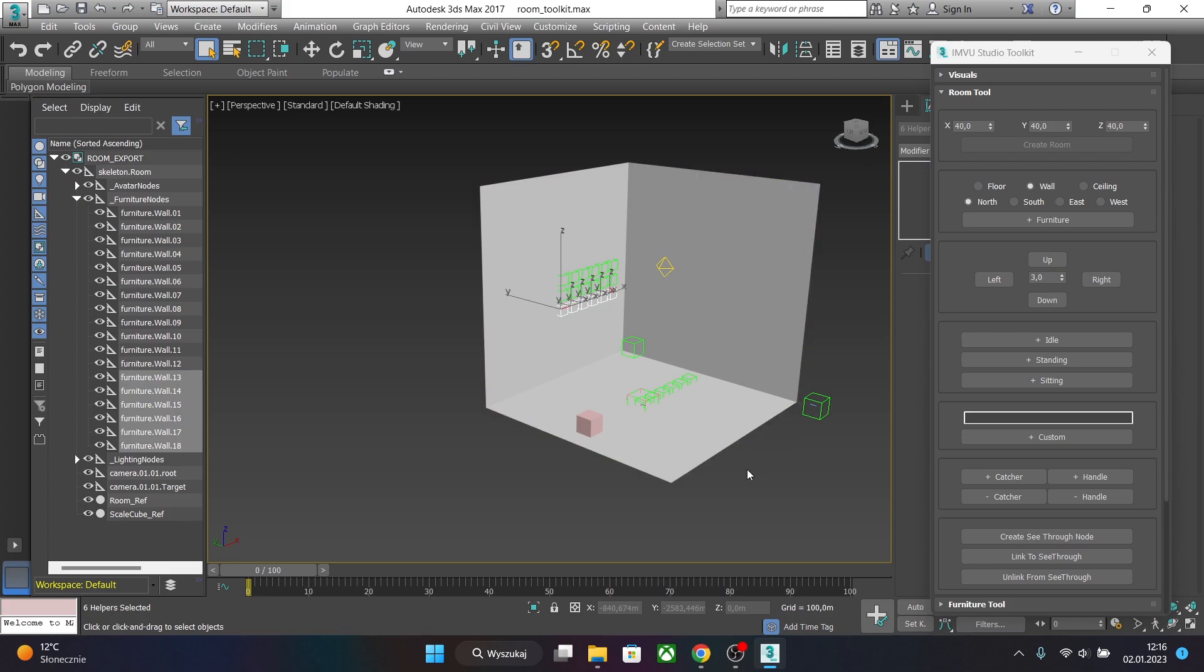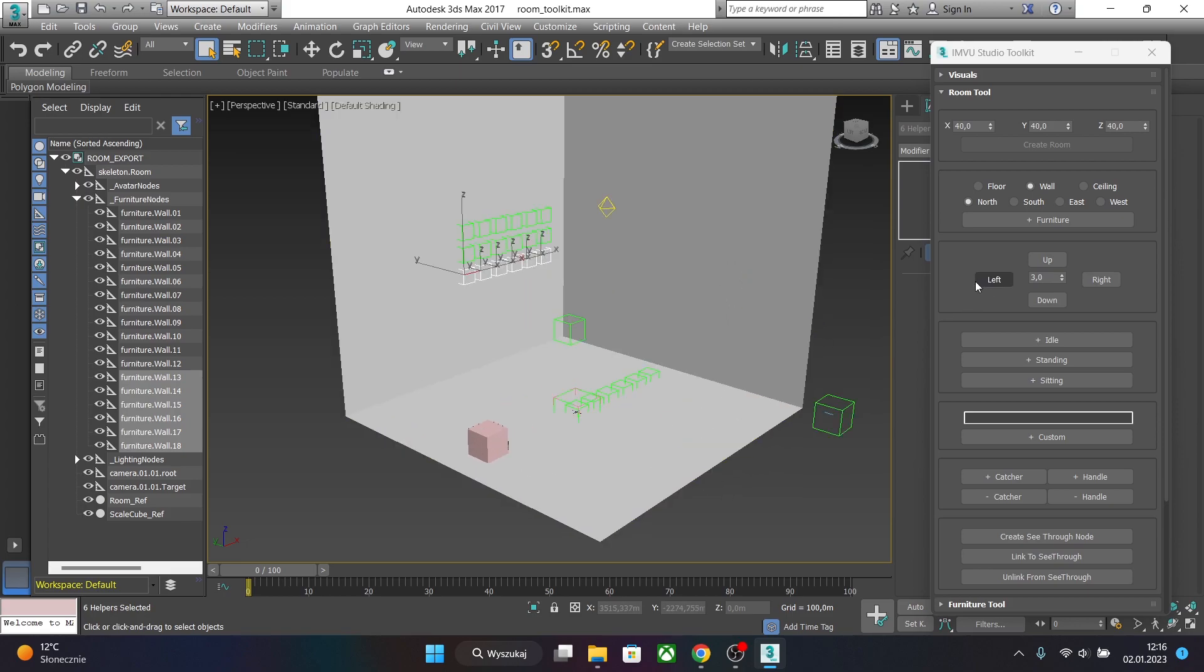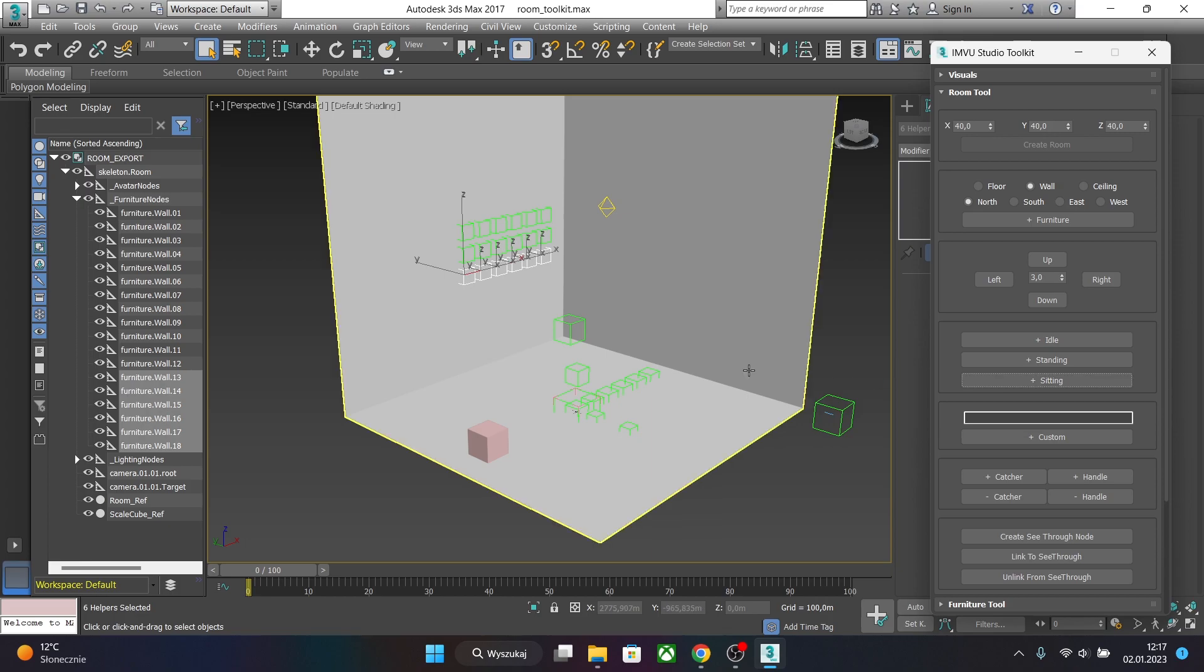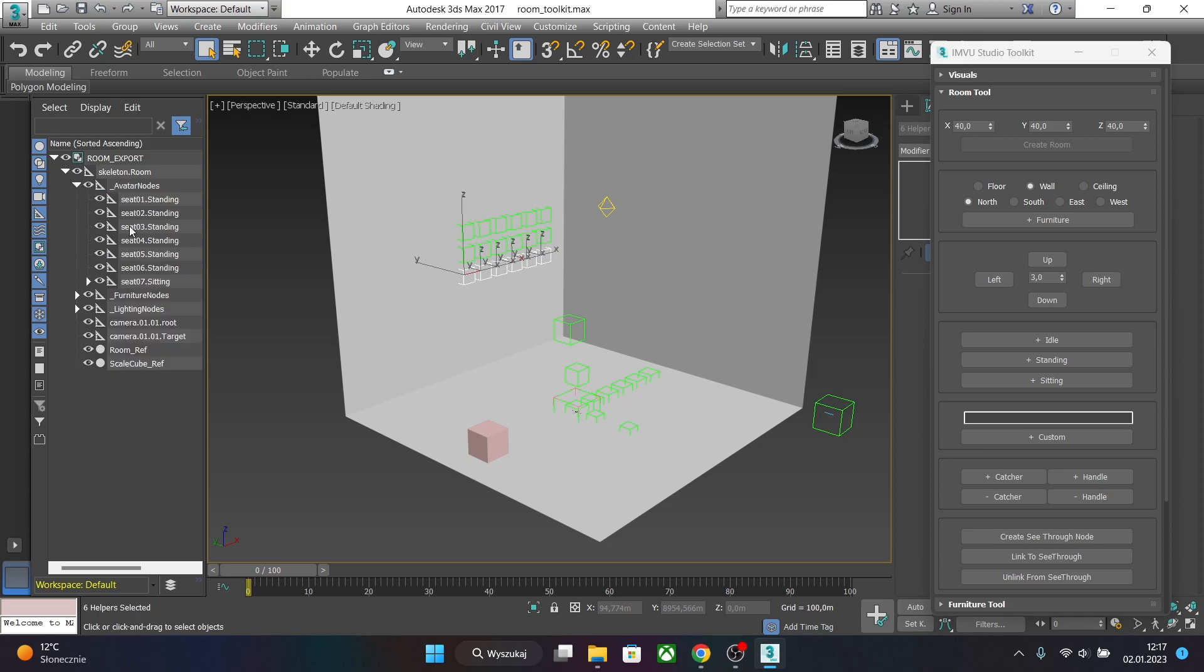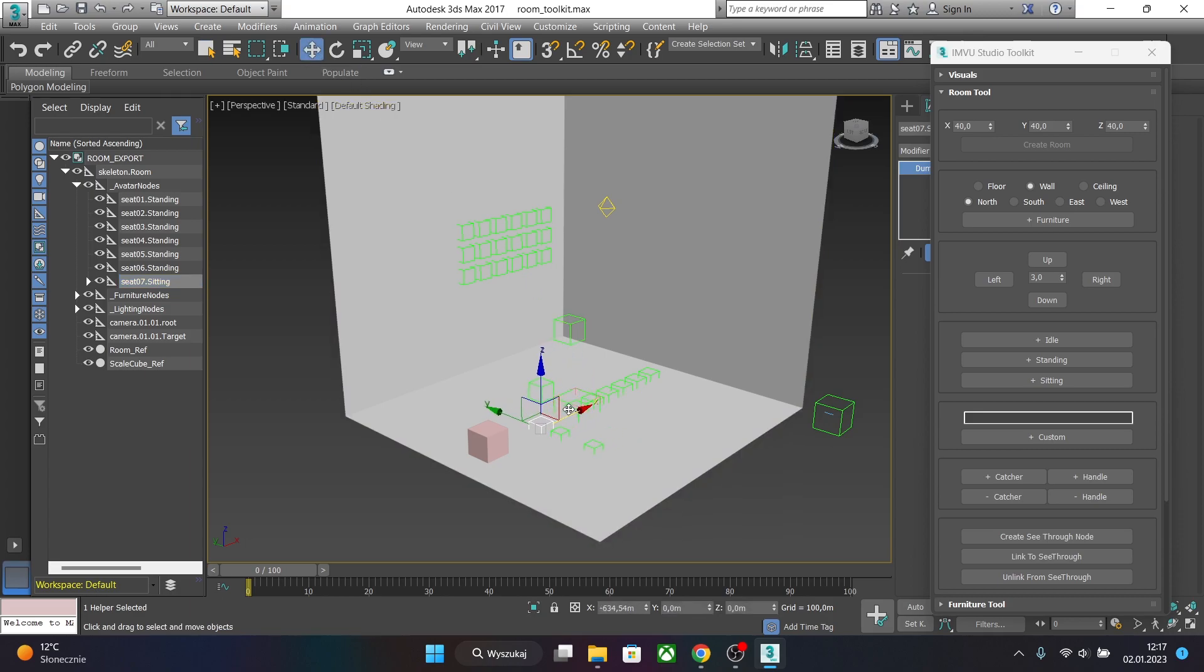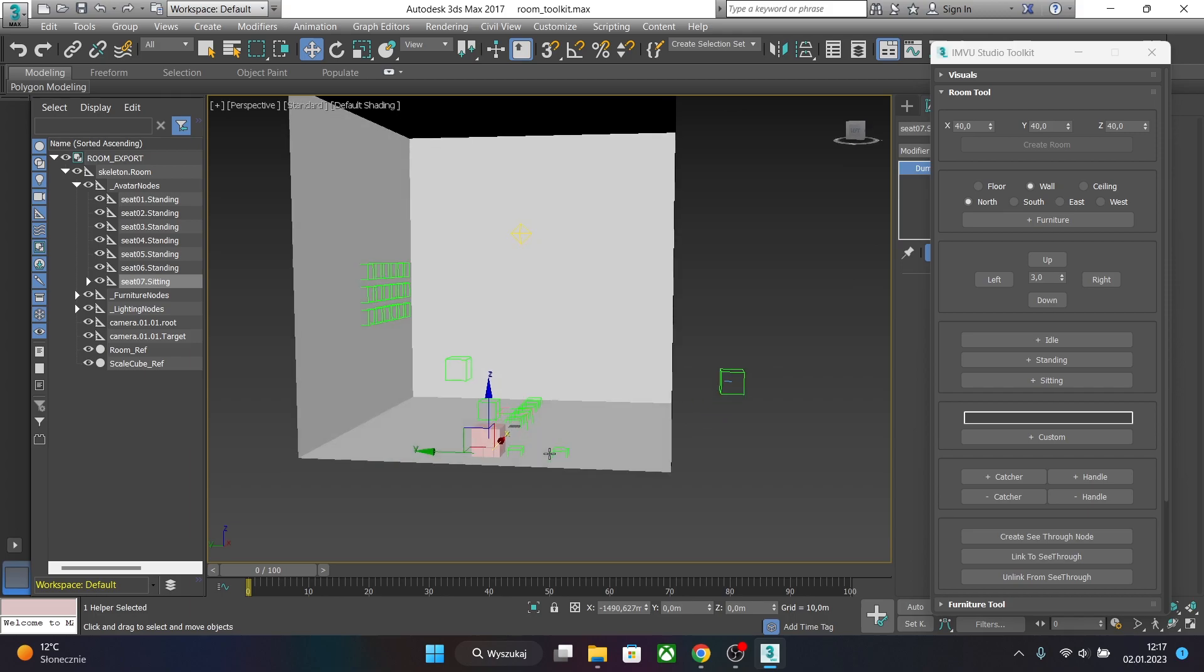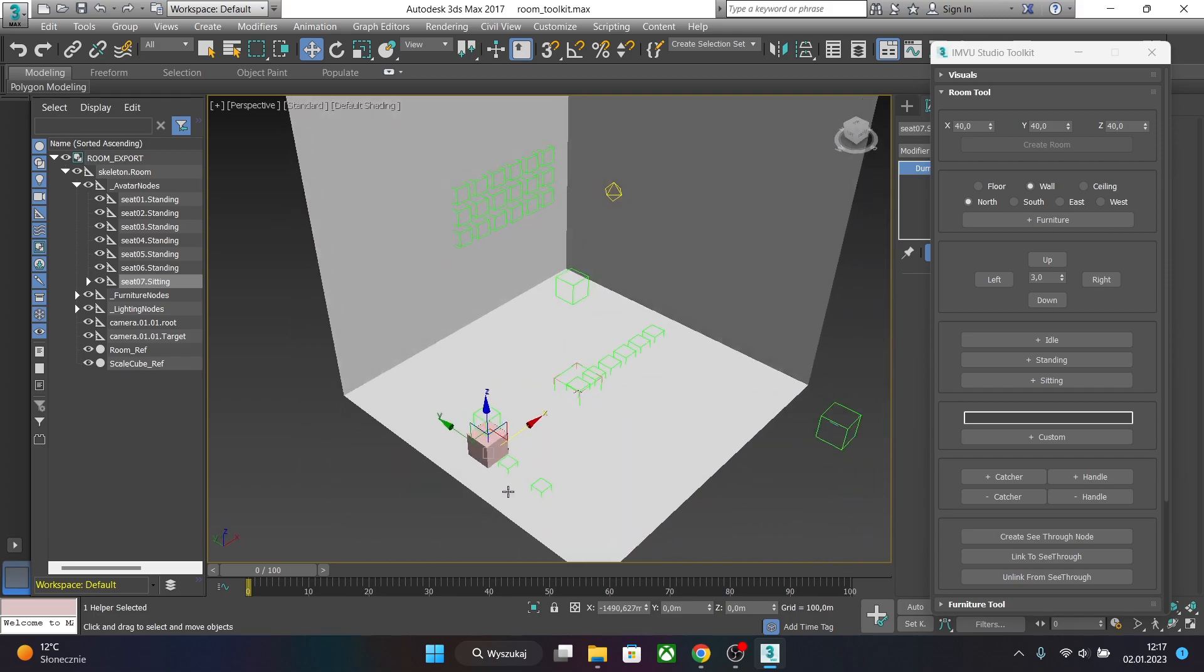We can also create avatar nodes - sitting, standing and idle. So let's just create a sitting node. As you can see a node appeared here. So let's go to avatar nodes. And this one is just the new one. And we can just move it somewhere over here. So our avatar will be able to sit here.